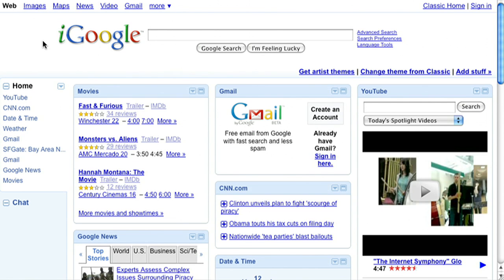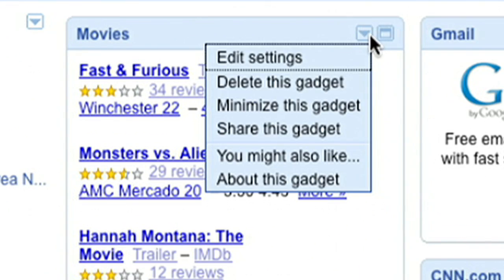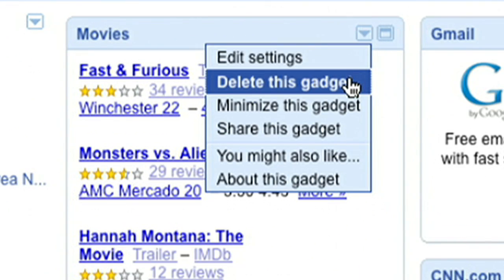Back on your home page, you'll see all of the gadgets you just added. If you dislike one of them, just use the drop-down button to delete it.